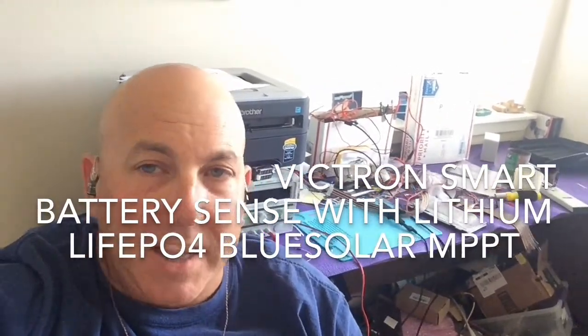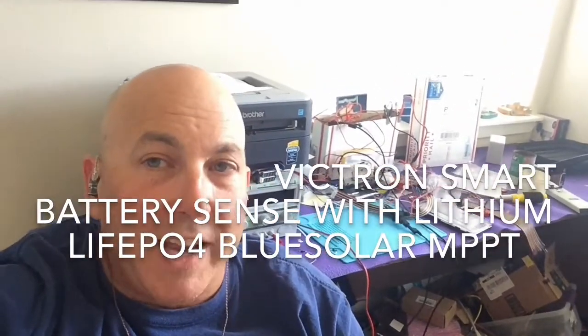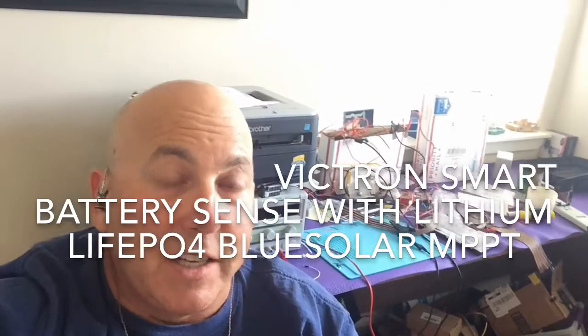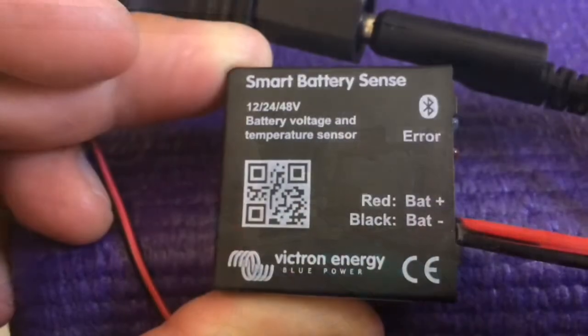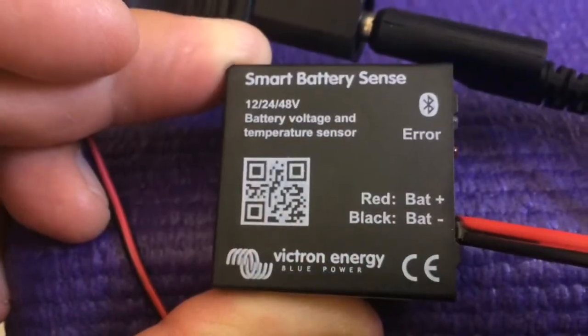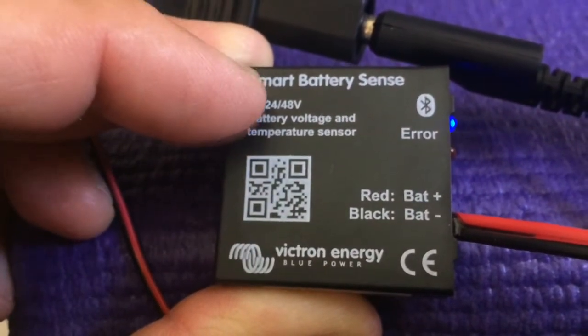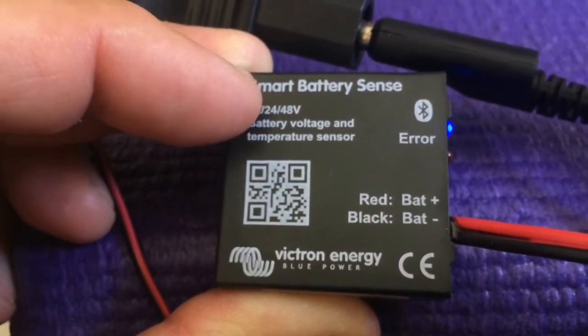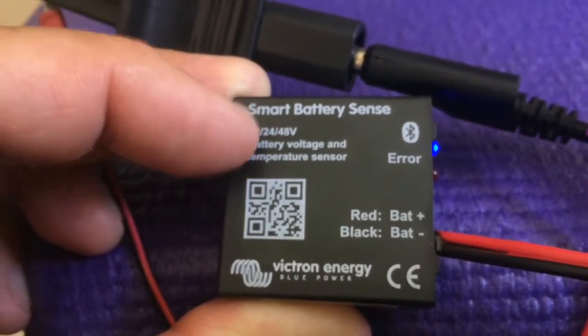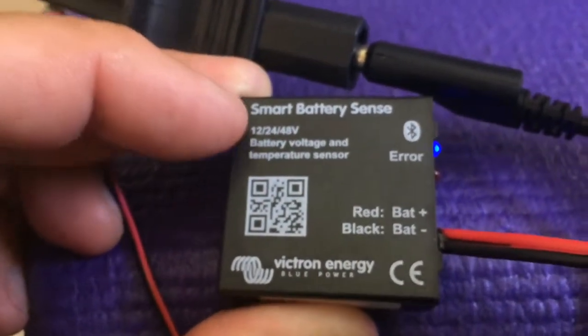But I think you're going to like this product if you've got this problem. Here's a YouTube video on my Smart Battery Sense I got from Amazon.